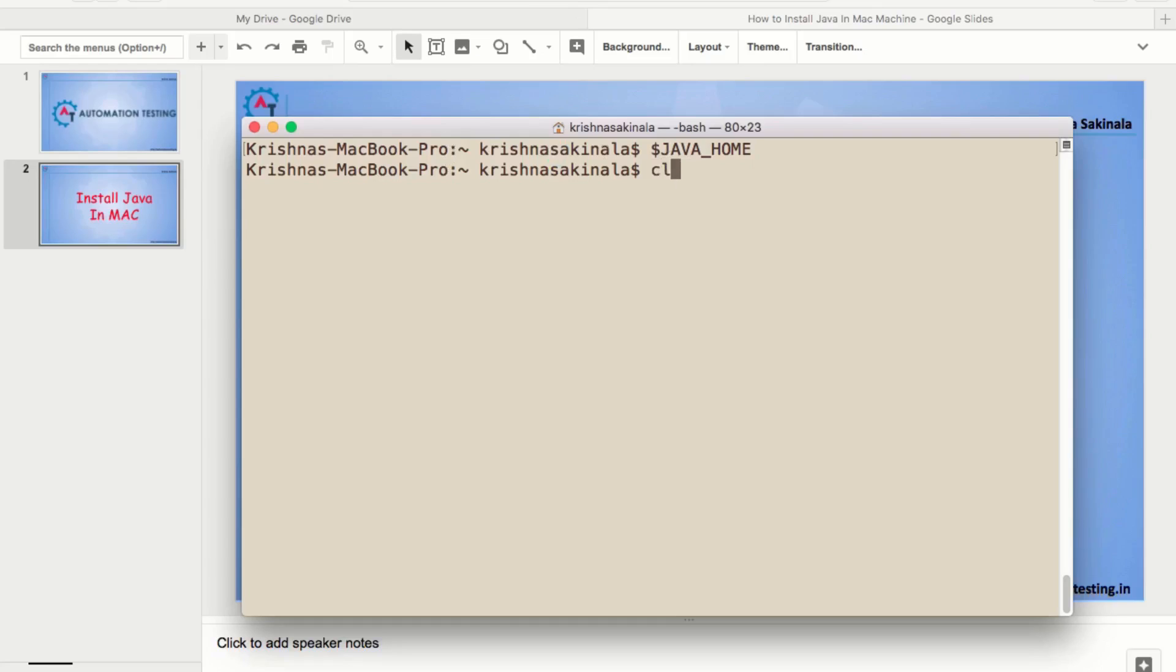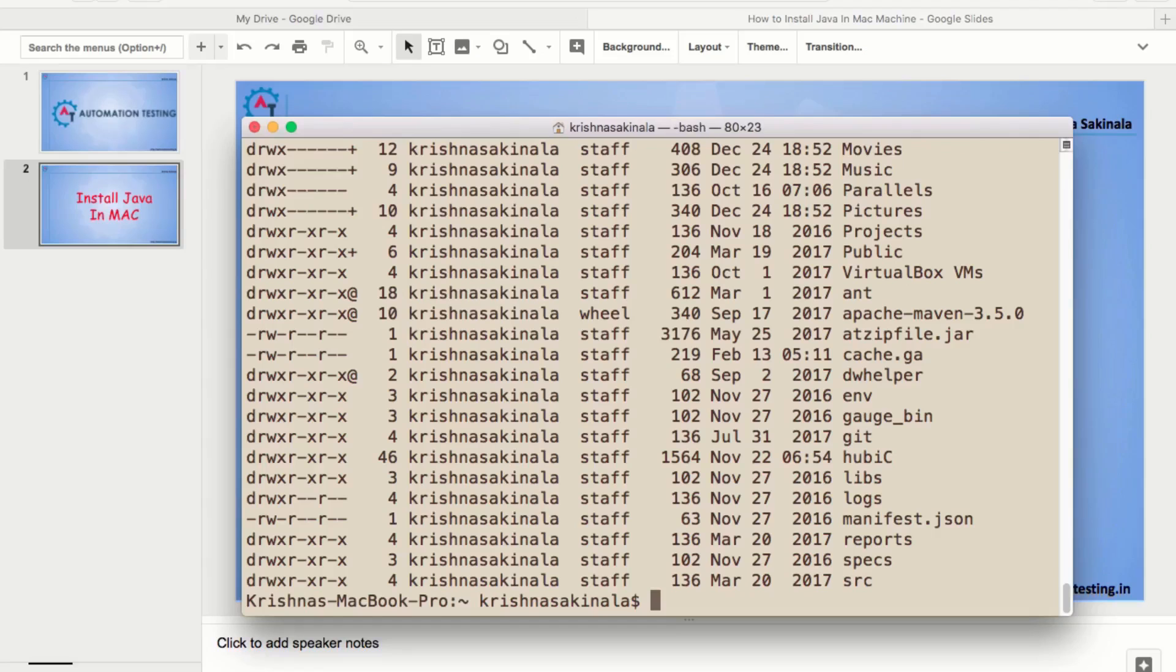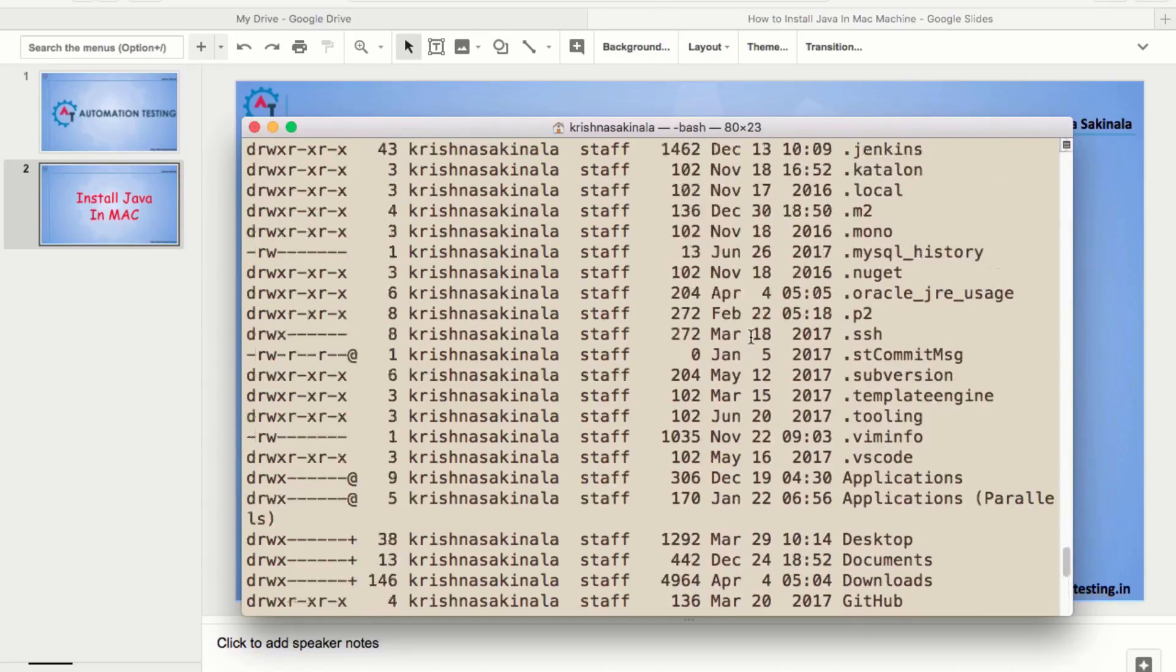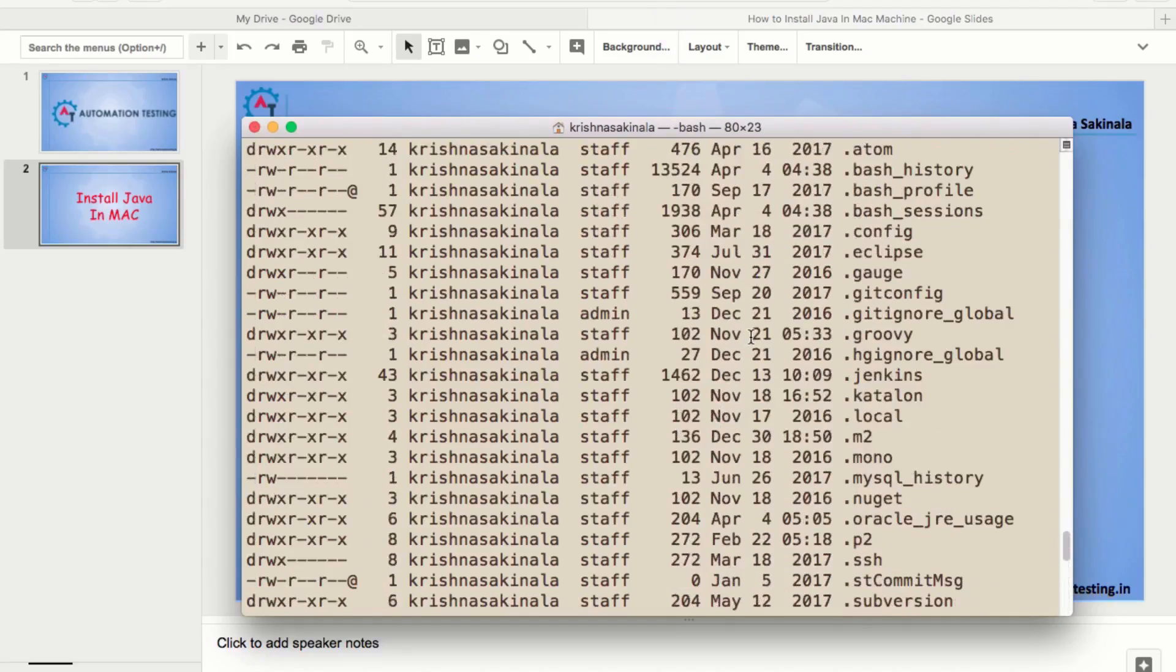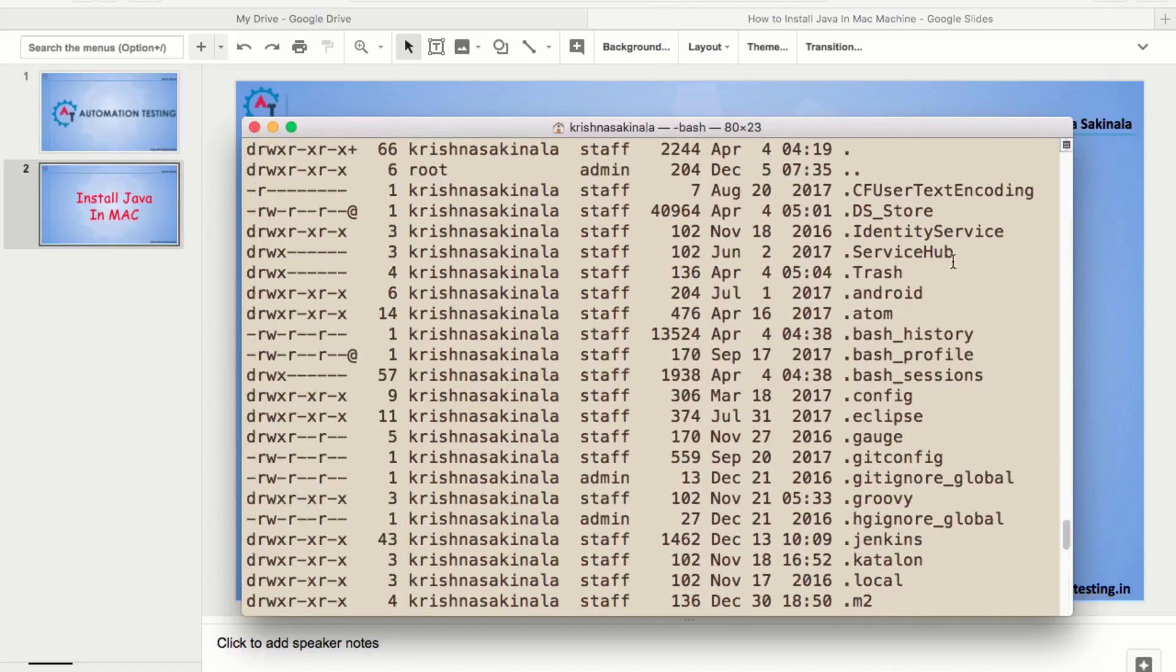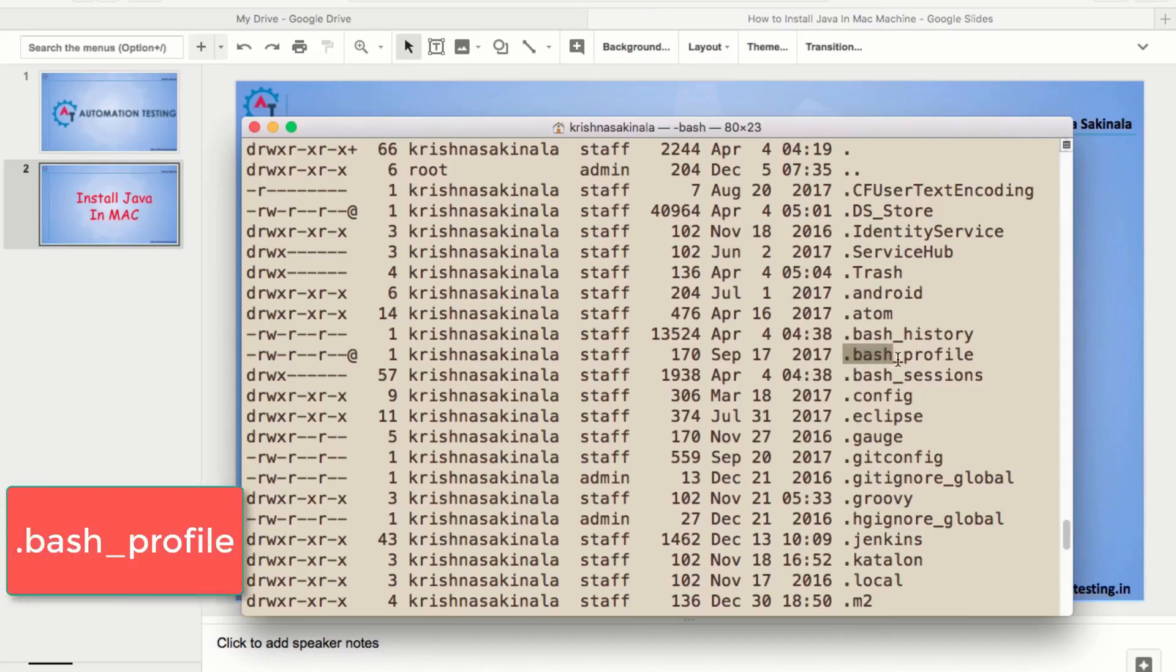You just type ls space hyphen al and hit enter. Then, you will find some hidden files. Hidden files will be started with dot. In this, you need to find one of the files called dot bash profile, dot bash underscore profile. This is the one. If it is not there in your machine...